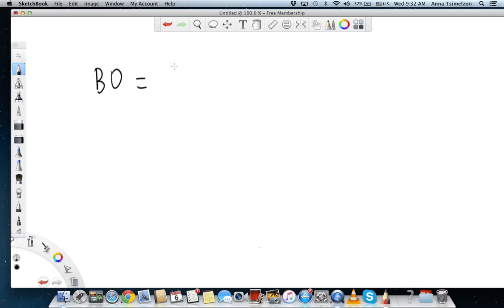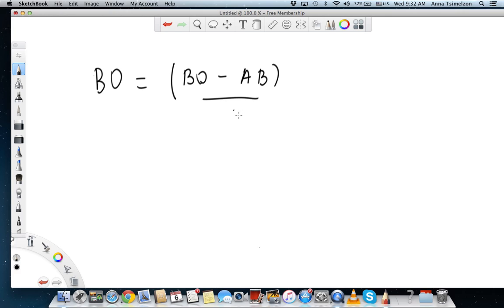Hi, Jade. I decided to record a video for you on molecular orbital theory of benzene. Last time when we spoke, we talked about bond order. The equation for bond order is: number of electrons in the bonding orbital minus number of electrons in the anti-bonding orbital, divided by 2.